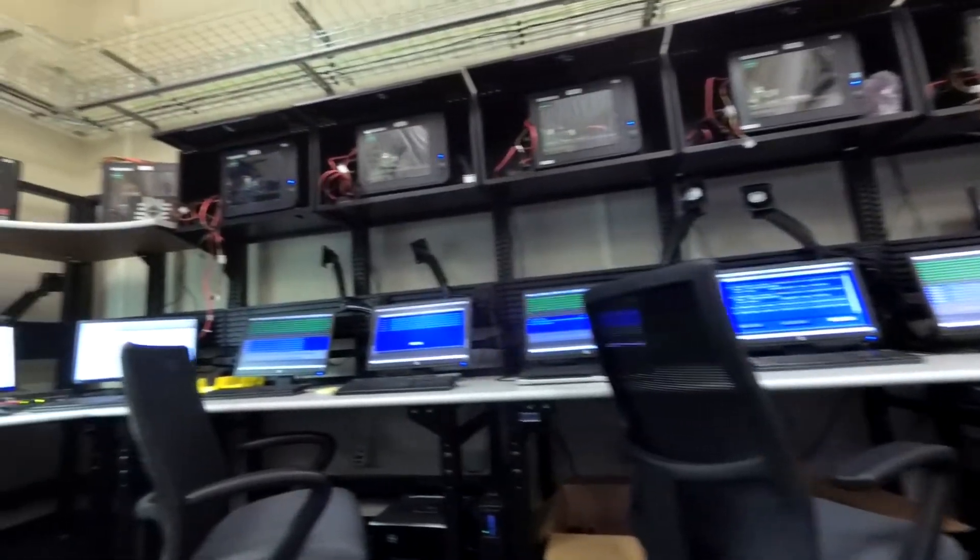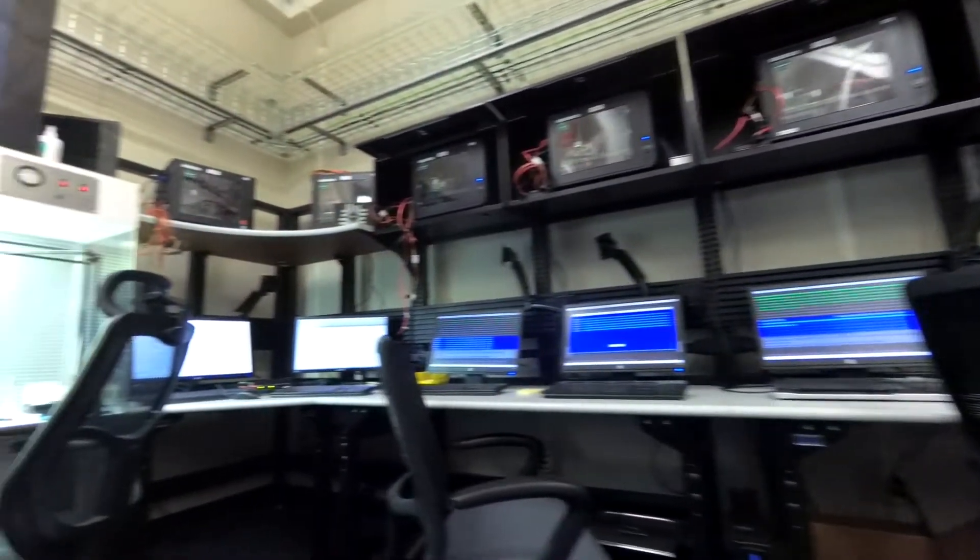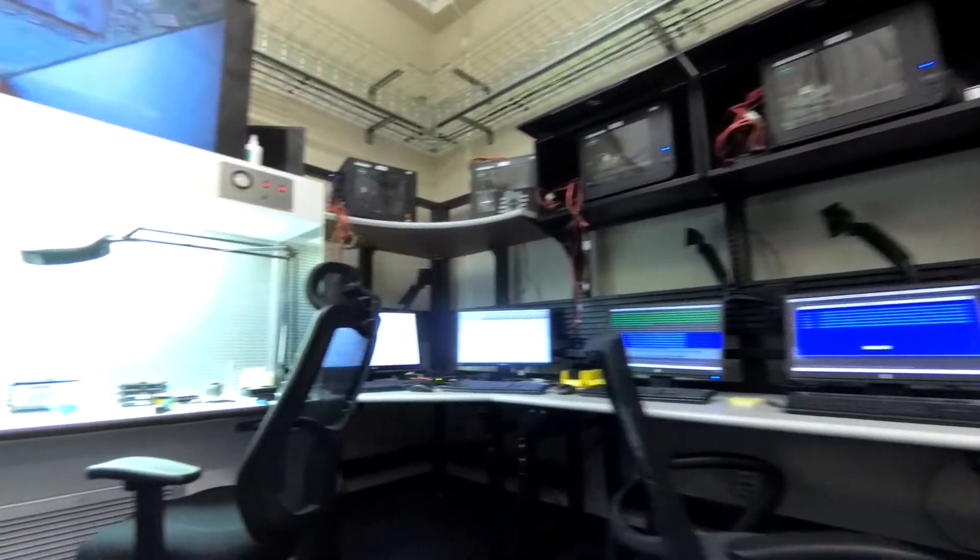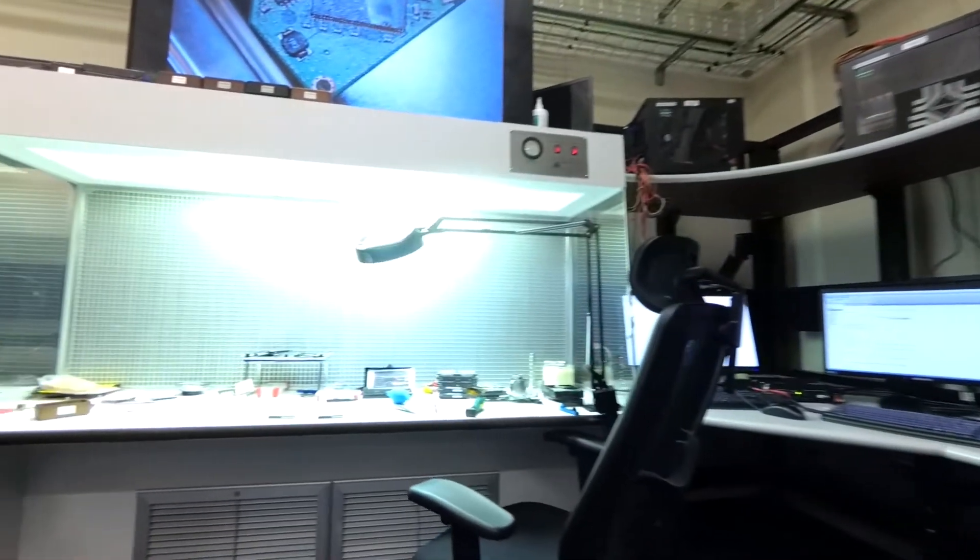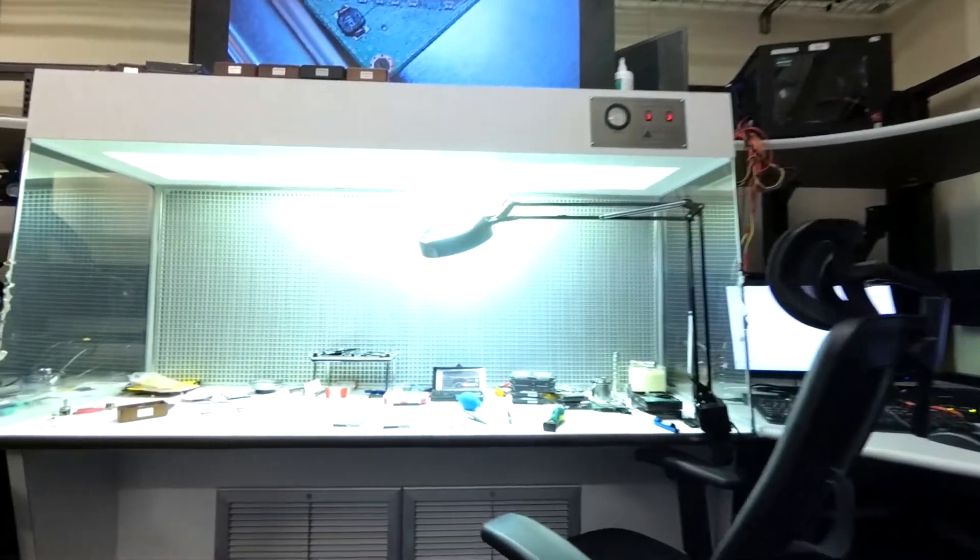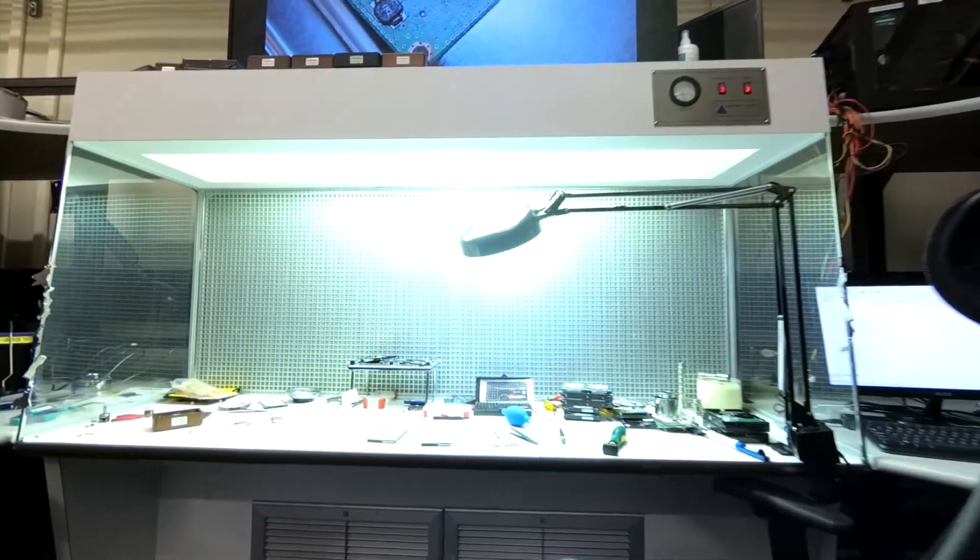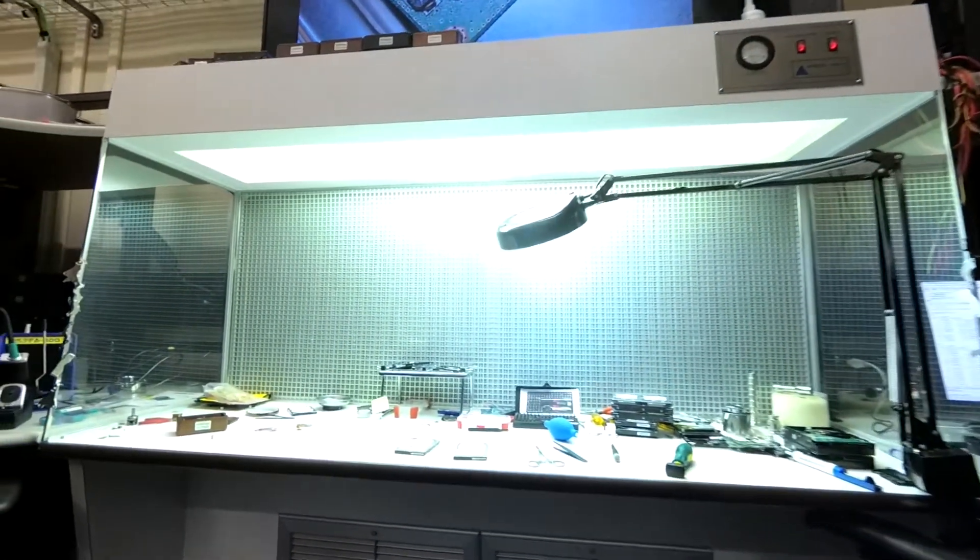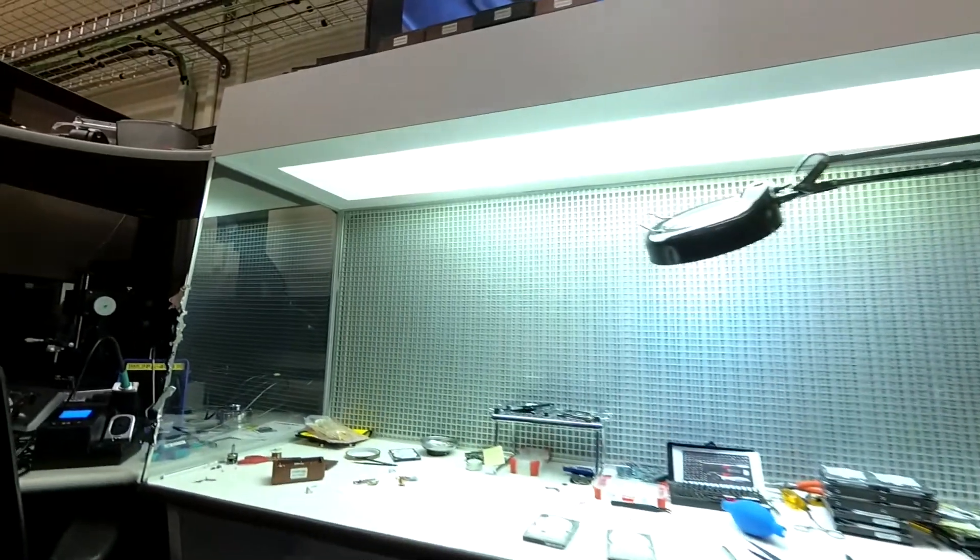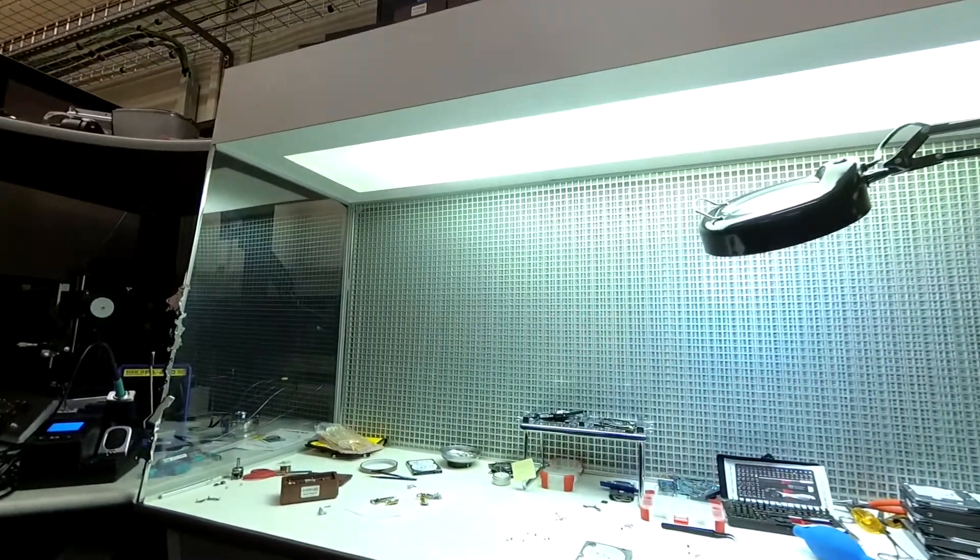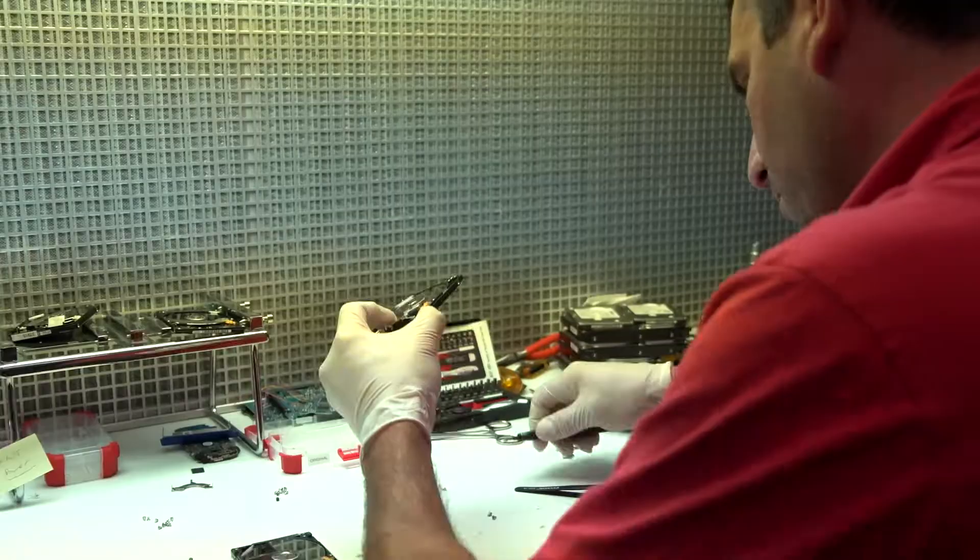Let's take a look at the Data Recovery Area. In this space, employees can take recovered hard drives and extract critical data from them in order to not lose important information.